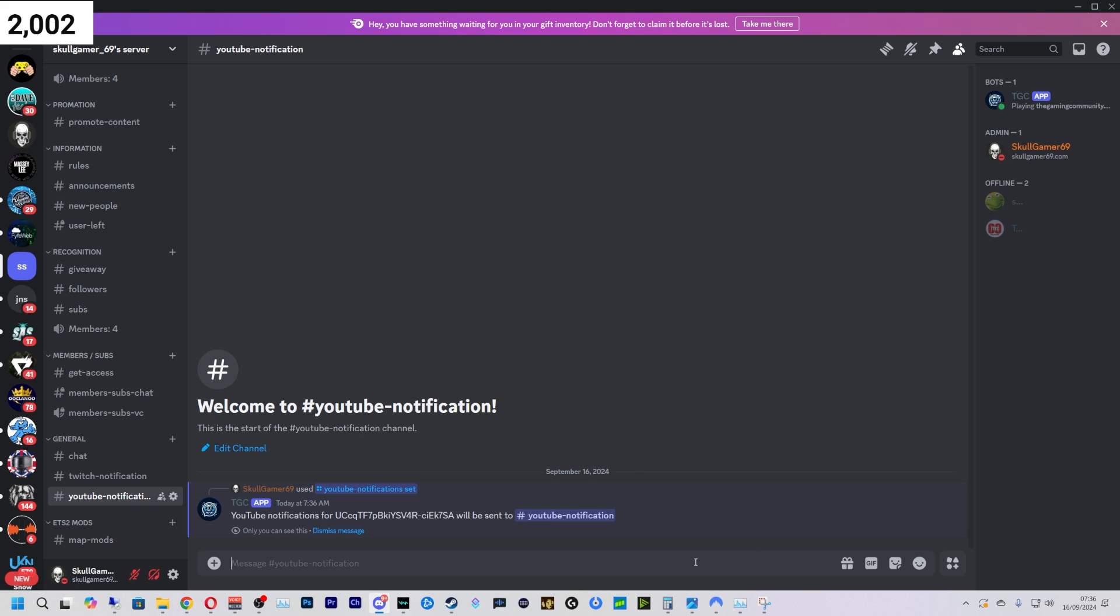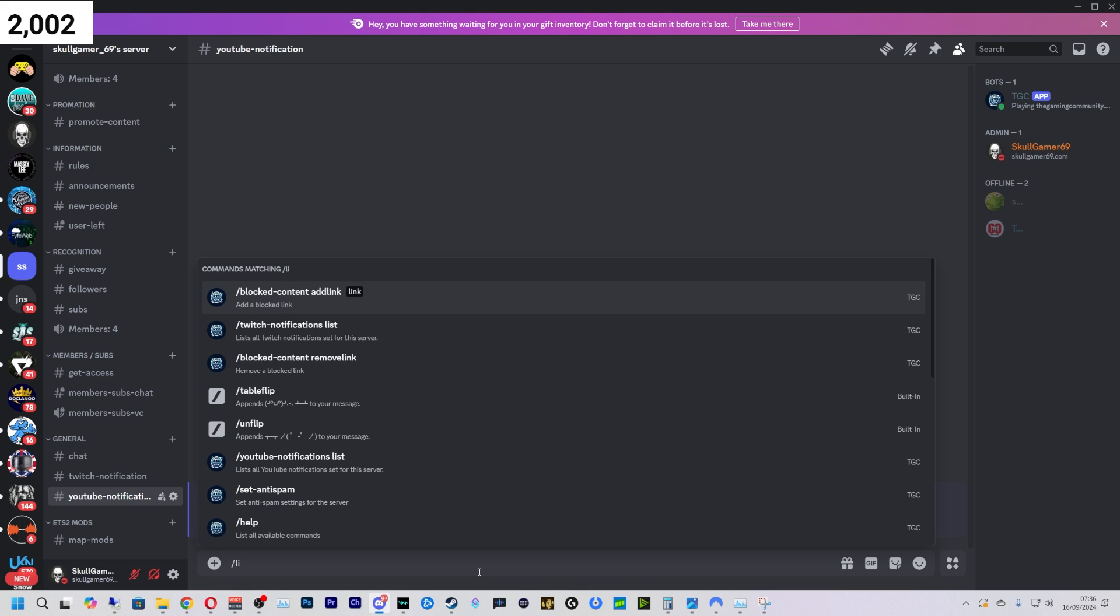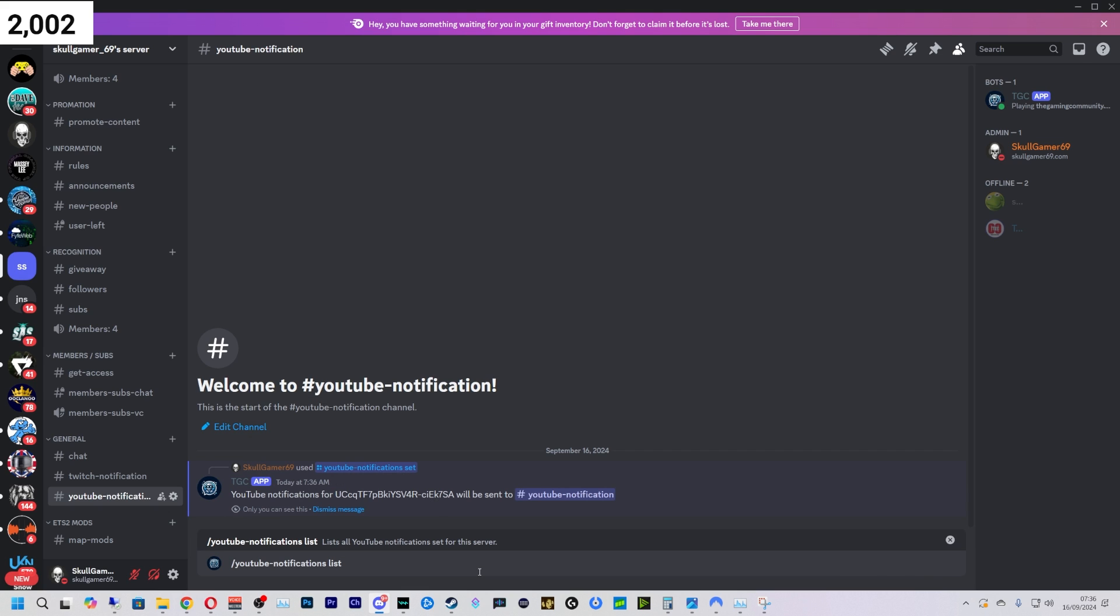So what else can we do? We can do /youtube notification list and it will show you your YouTube notification list—who you've got and who you're going to be showing.